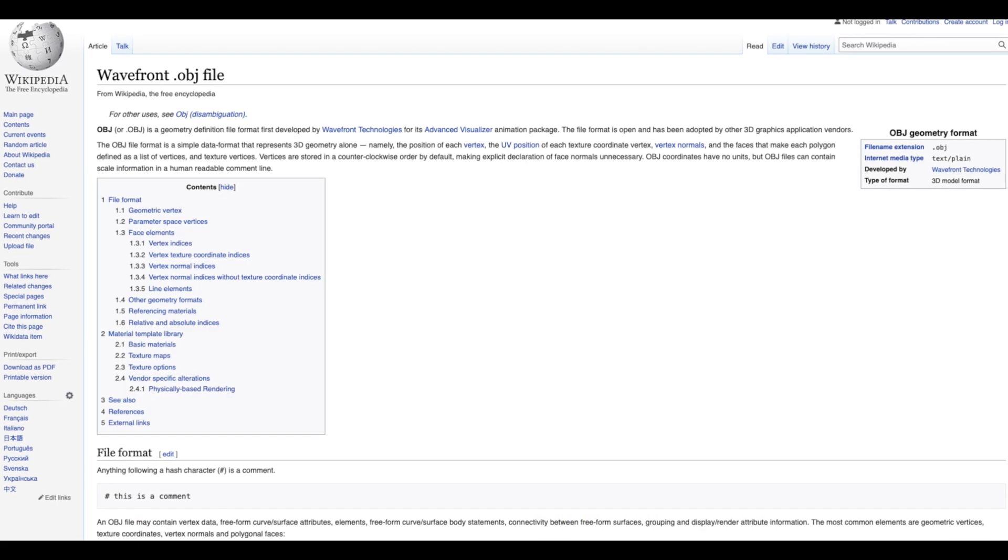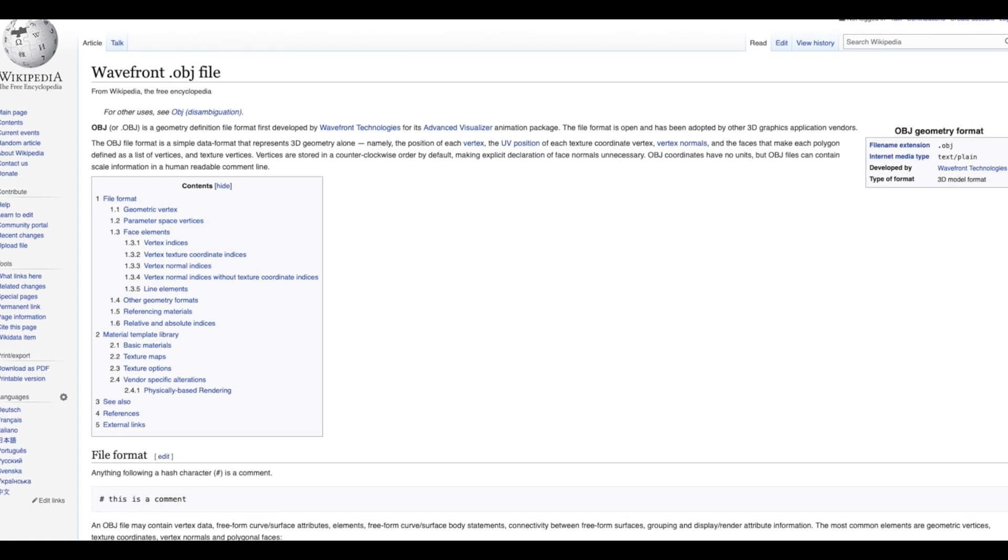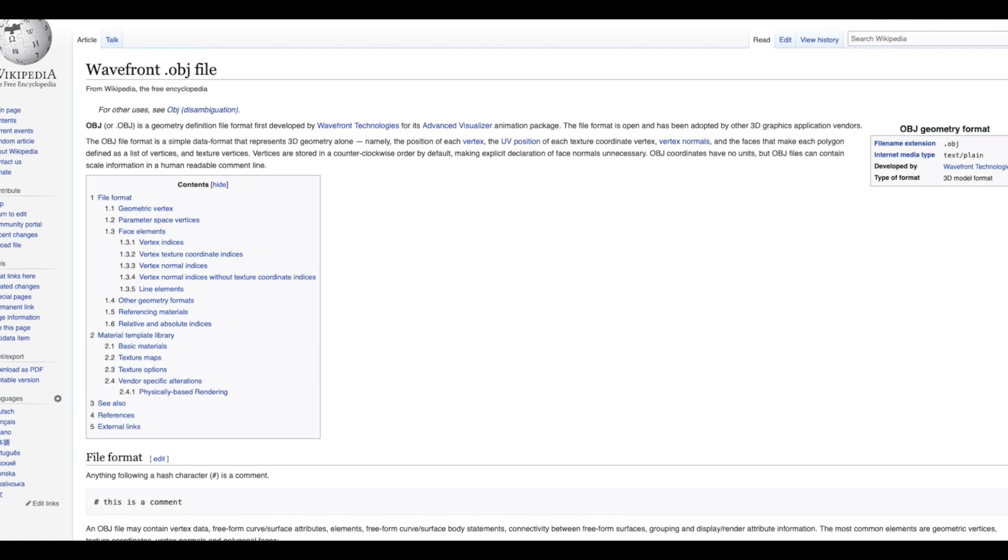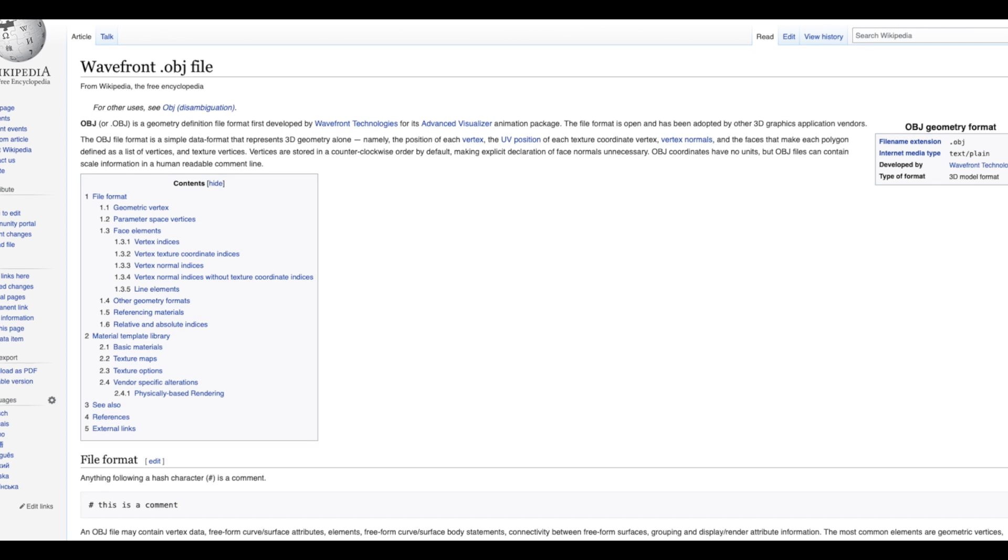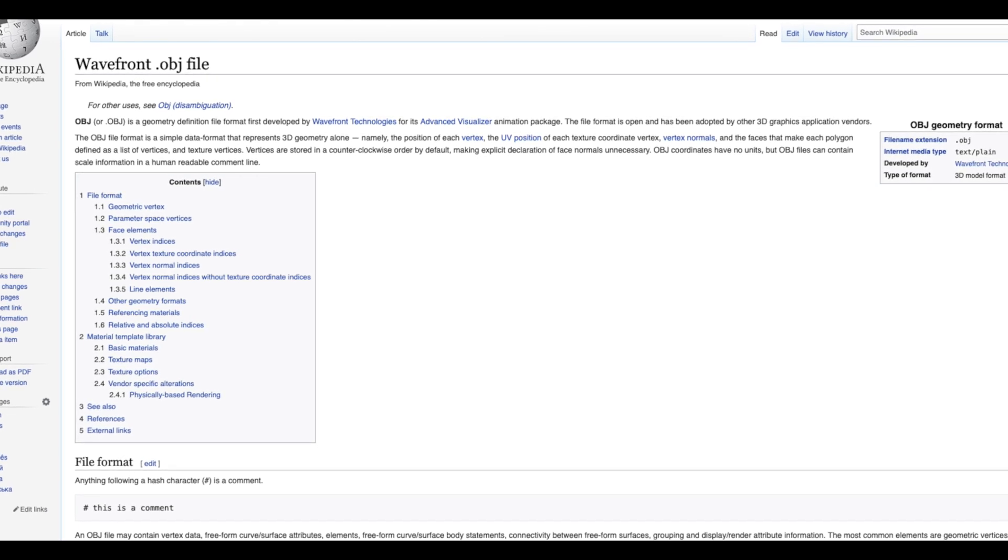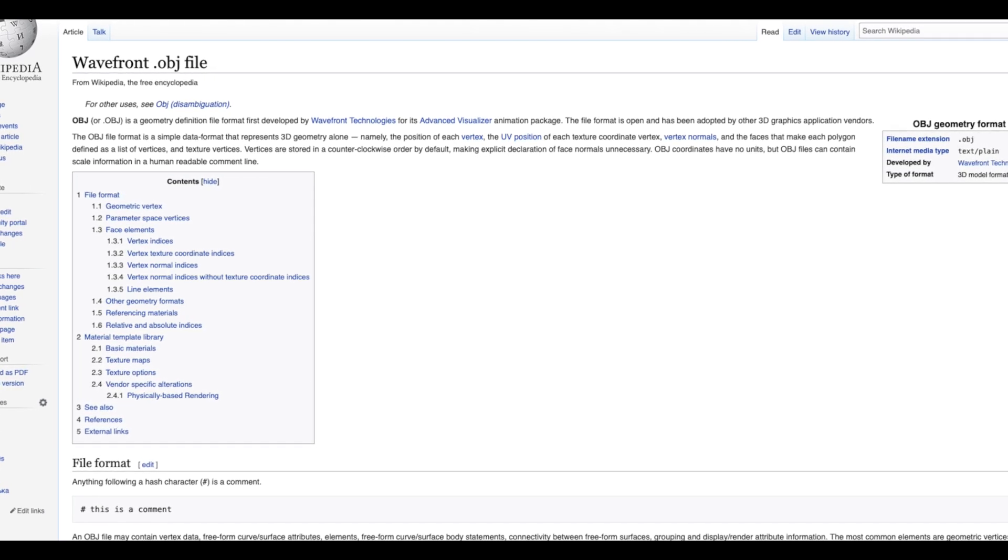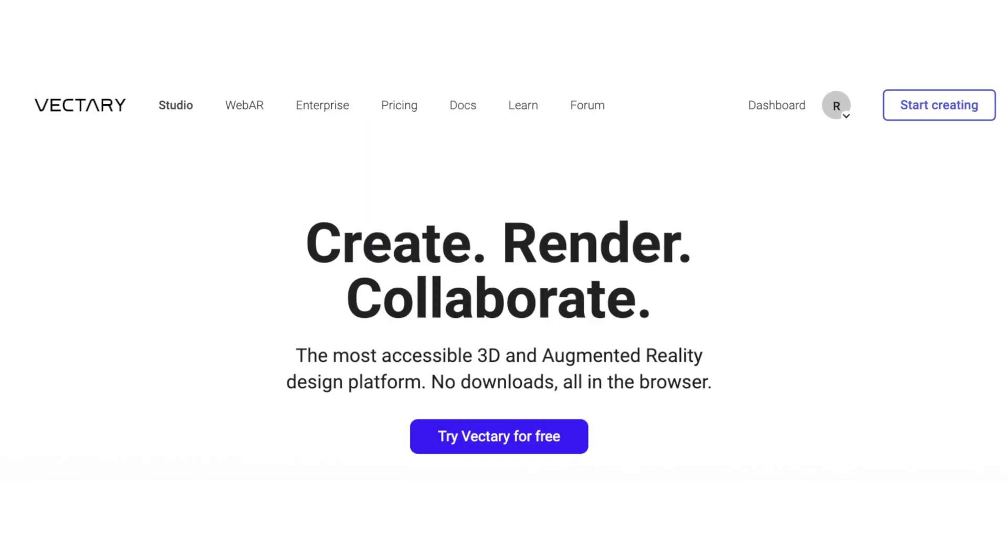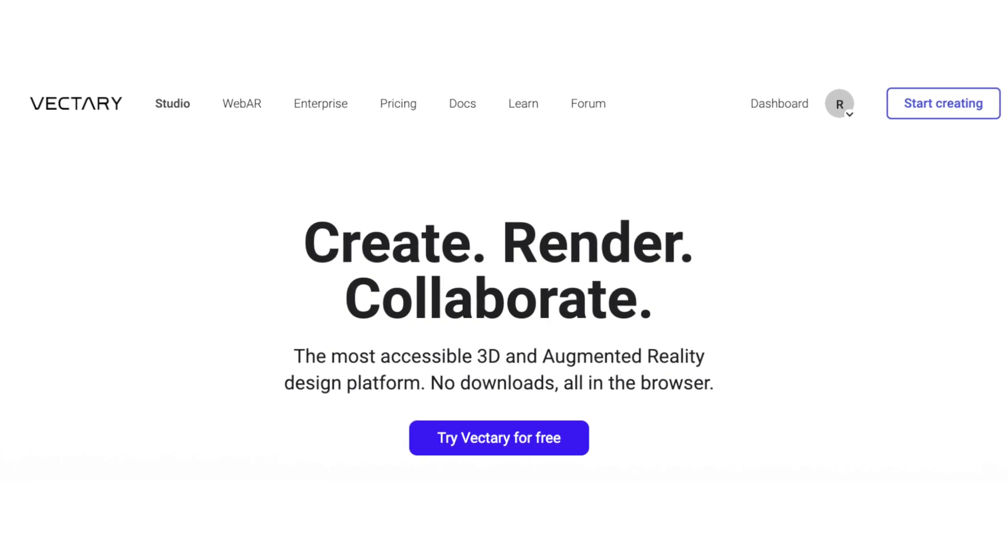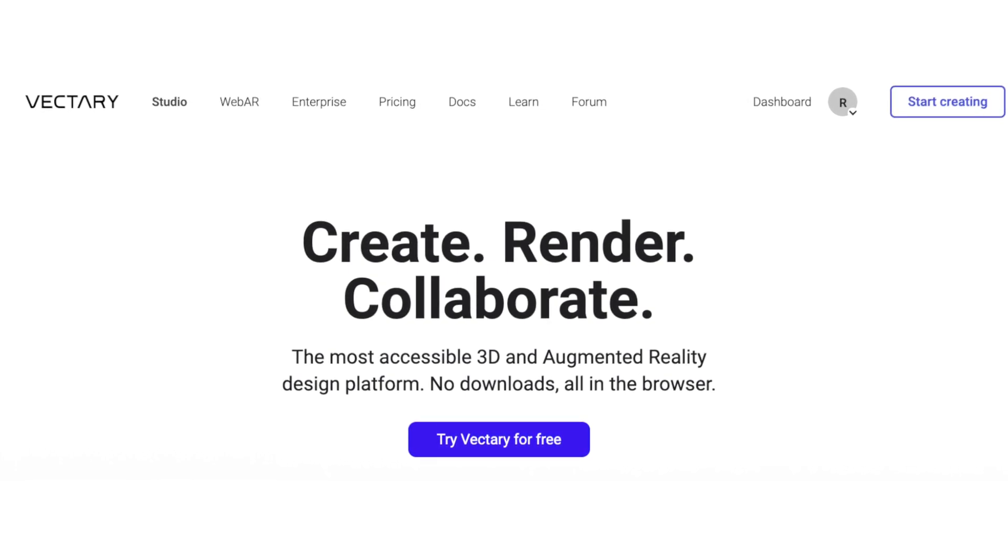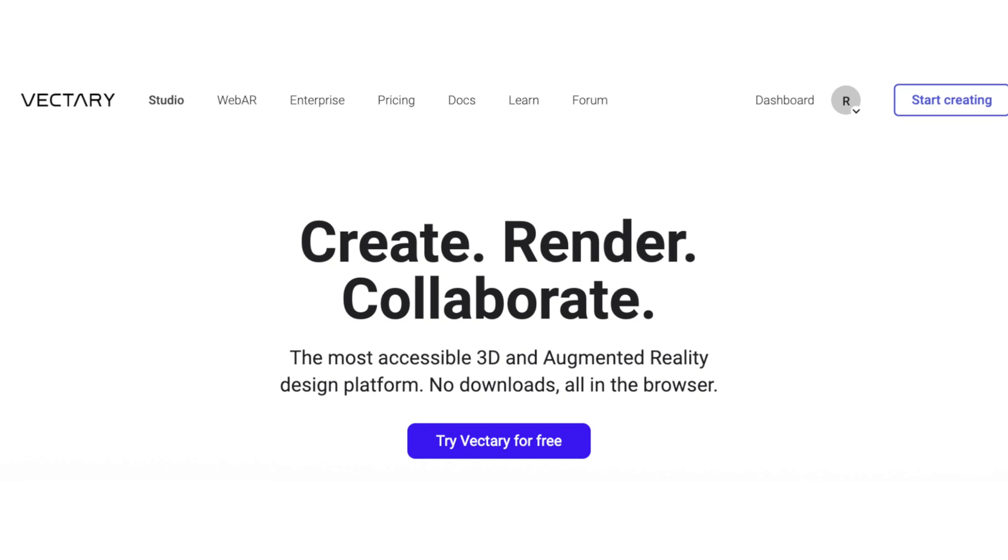OBJ files are the industry standard for most 3D file applications. They are quite plentiful online, and you can find them from a variety of websites, many of which are free. Today, I'll show you how you can easily import OBJ files into Apple's Motion using the Vectory application.